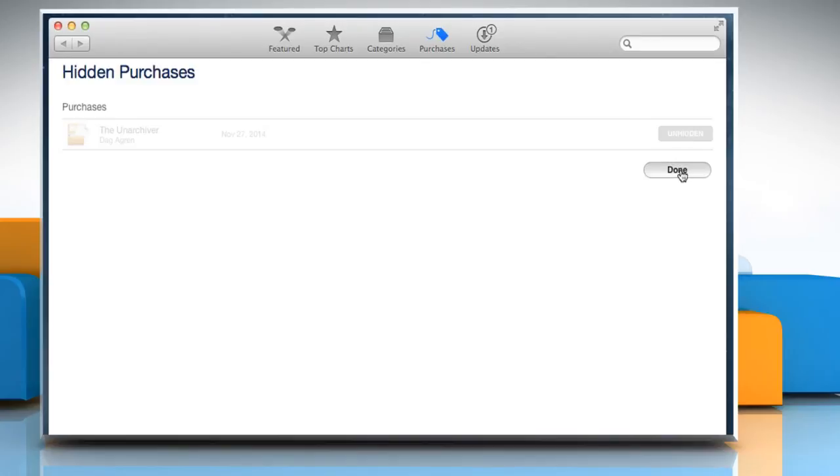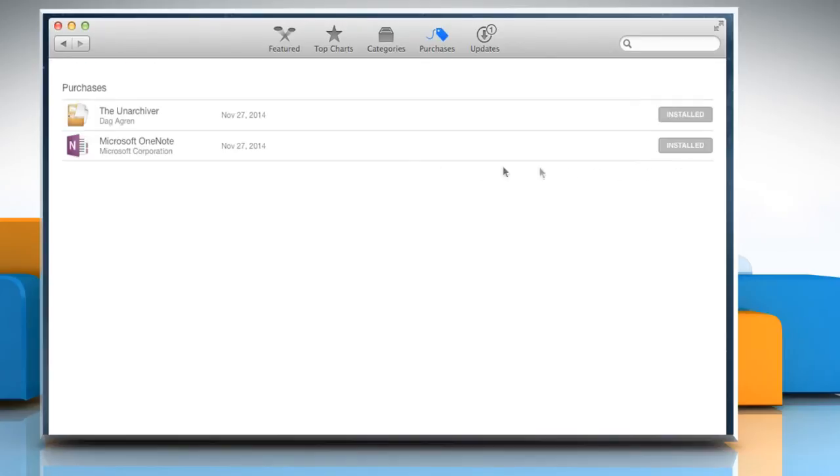Click on Done to confirm. Hope this was easy to follow. Thanks for watching.